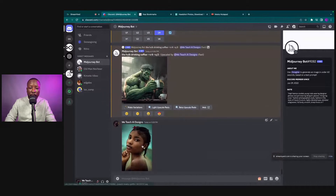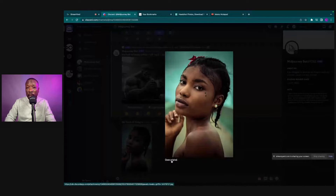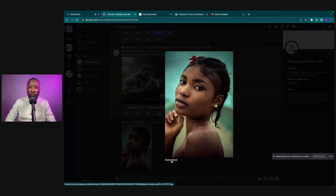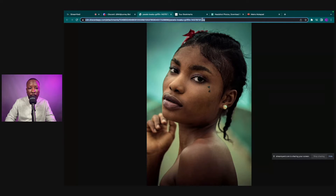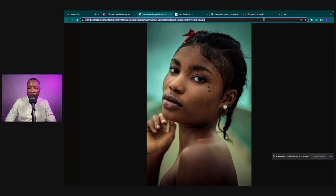We want to go inside our feed, click the image, click 'Open Original,' and what this is going to do is allow us to copy the actual URL. We're going to copy that URL from a different tab.